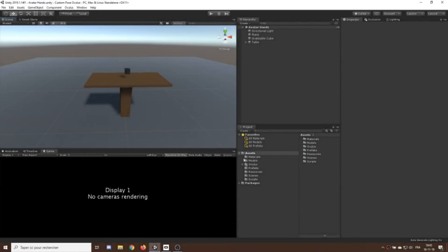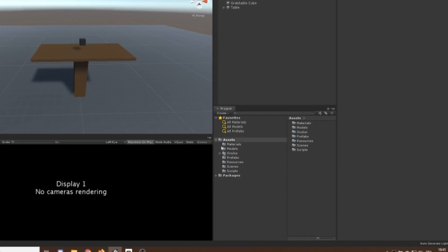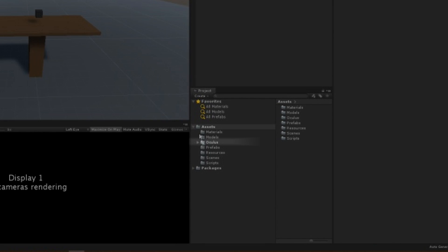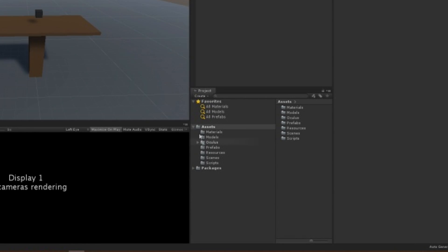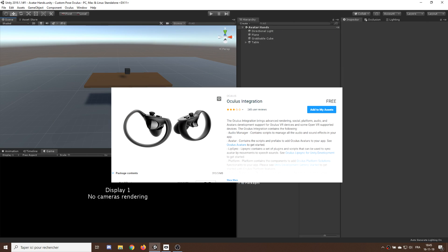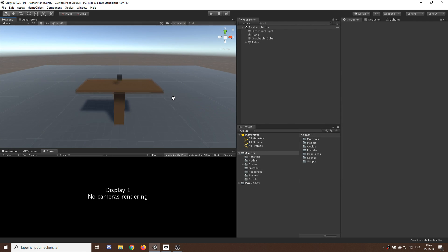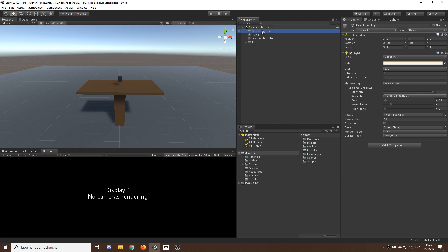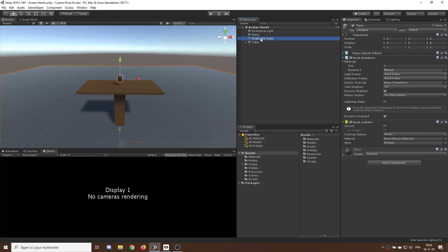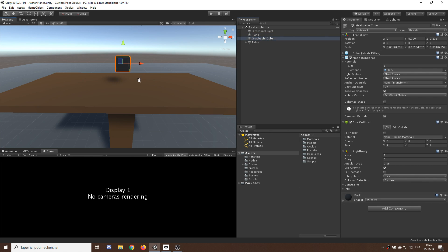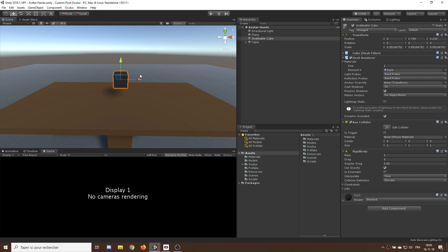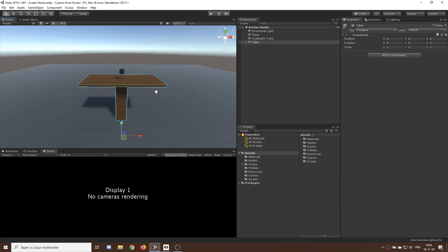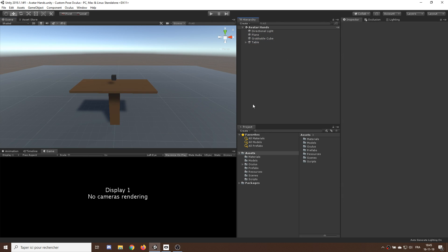I'm inside Unity and I've already downloaded the Oculus integration package that you can get from the asset store. In my scene I've also prepared some objects: a black ground, a brown table, and a little dark cube above it. Since we want custom poses in our project, we obviously need hands.